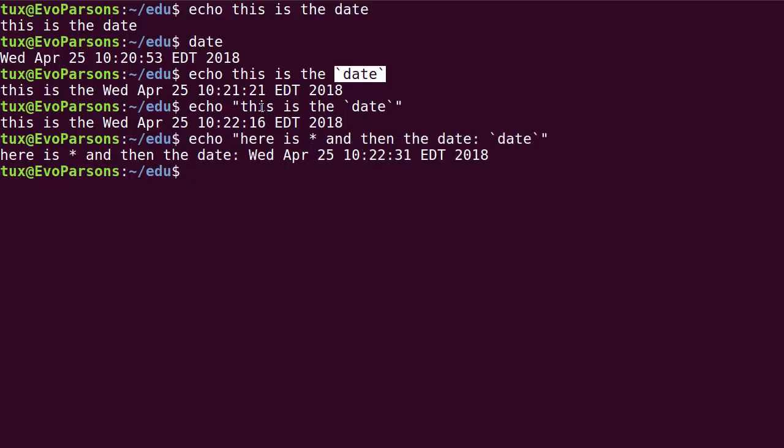That allows you to say things like, here is a star and then the date. There we go, so we have a bunch of metacharacters. This time you can see that they are properly neutralized, but I still can get this date command to execute and the result of running the date command is inserted here inside my expression. So this is pretty nifty.